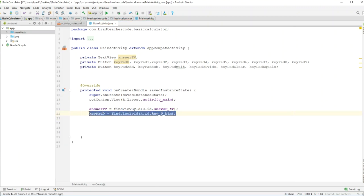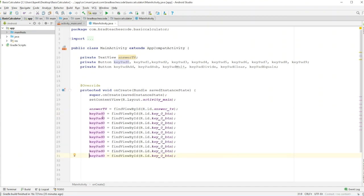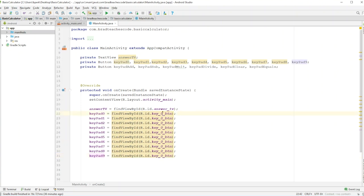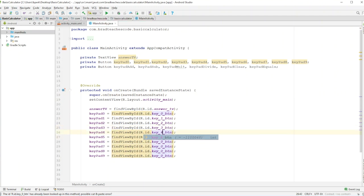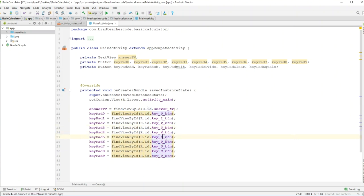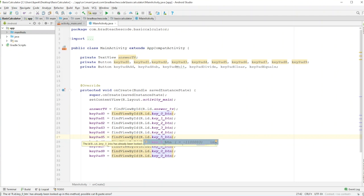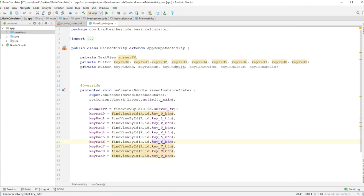Then we'll go keypad0 equals findViewById(R.id.key0button). I'll just copy and paste this eight or nine more times. Now, I will have all my code in the GitHub repo, so you can always go there and copy everything. I don't recommend it — it's better to get in there and start typing things yourself. But if you're in a rush, just go to my link below.